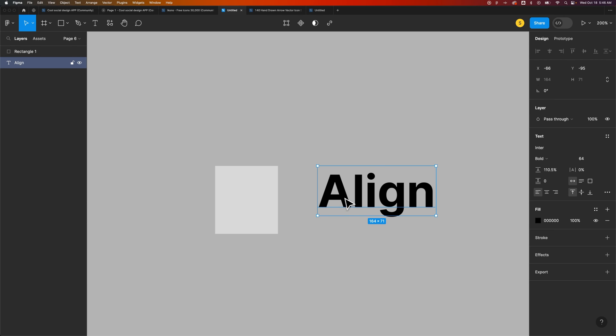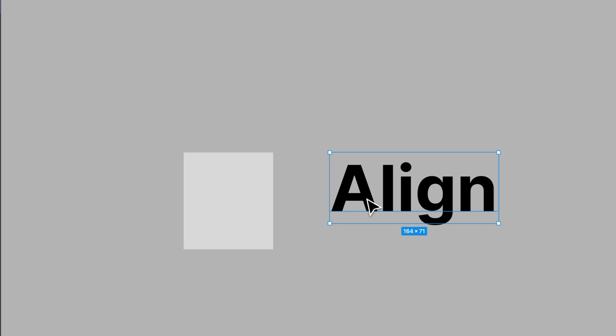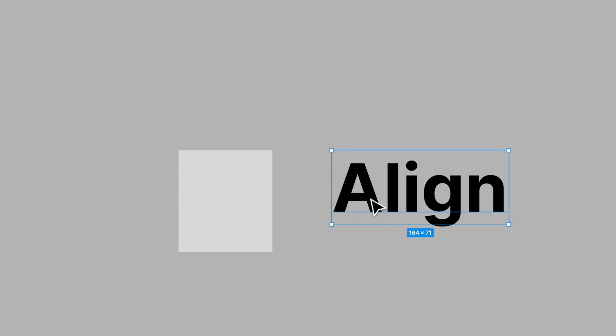You might notice when you select your text, there is a box around it, and you can only line up elements to this box.